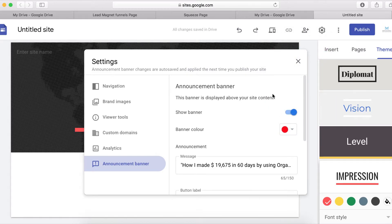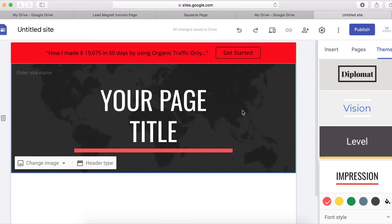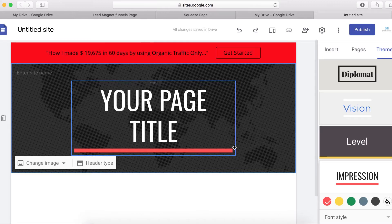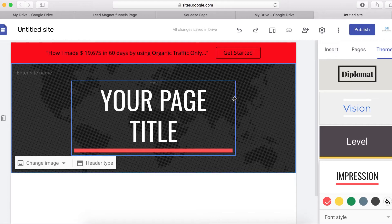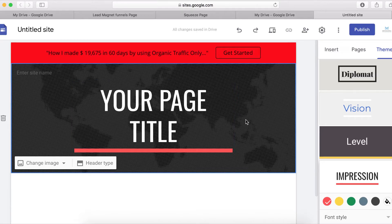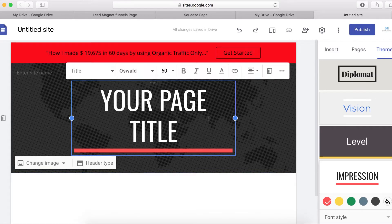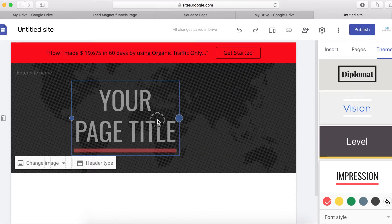You can also change the color of the banner. Let's put it on red. Now the next thing we want to do is put our text and our lead magnet image right here.